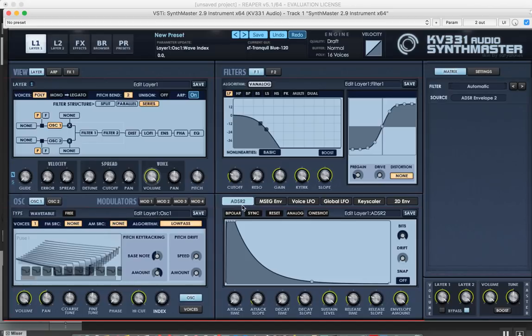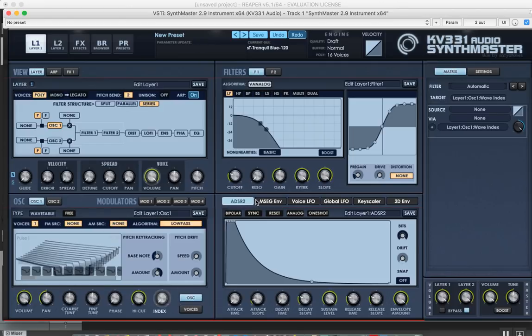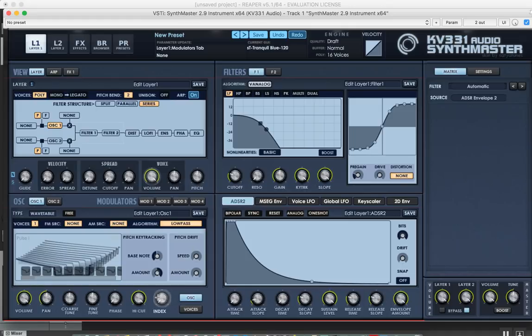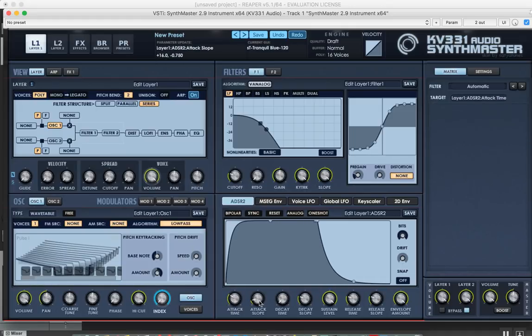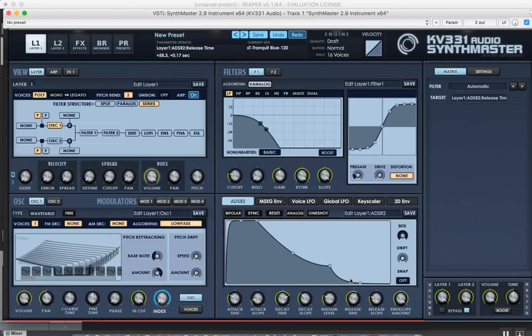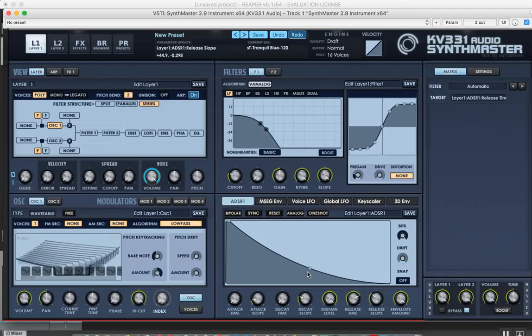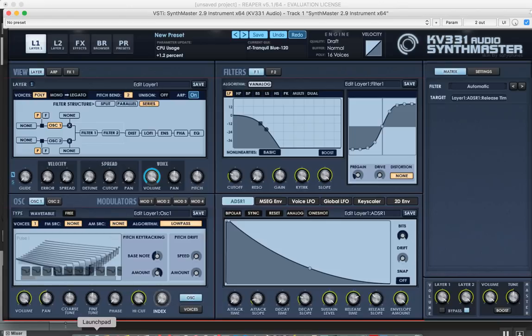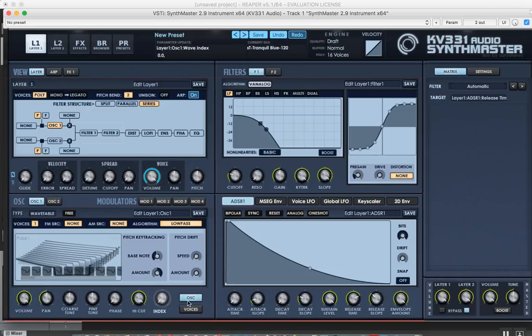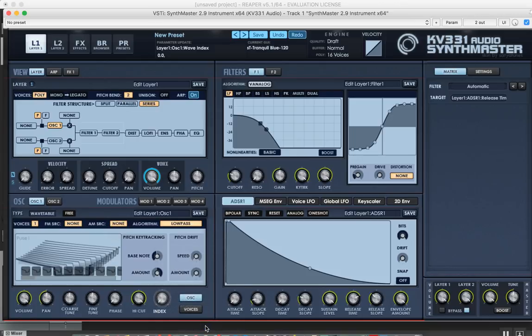Now let's go ahead and modulate the index parameter with the envelope. Some attack and decay, sustain, and linear release. Let's also increase the release time for the volume envelope. I'm also going to MIDI learn this with the mod wheel.